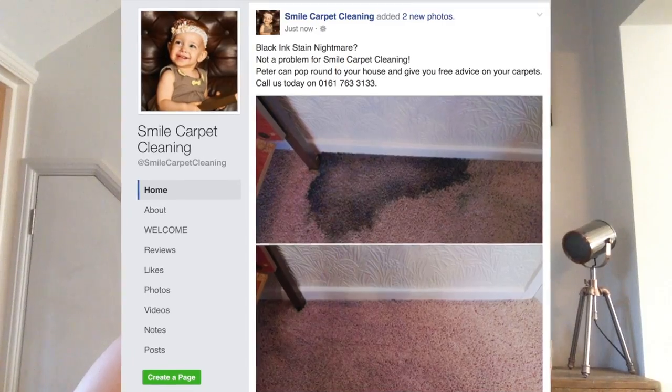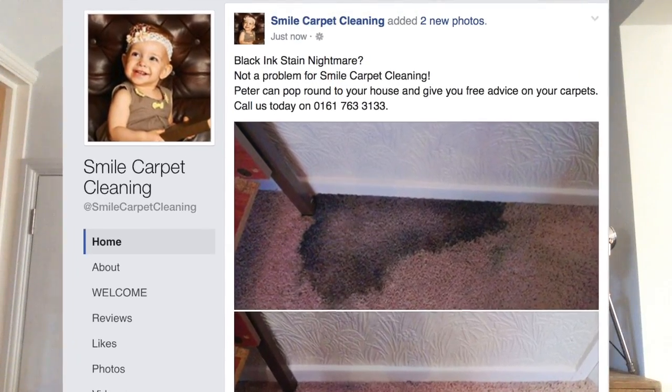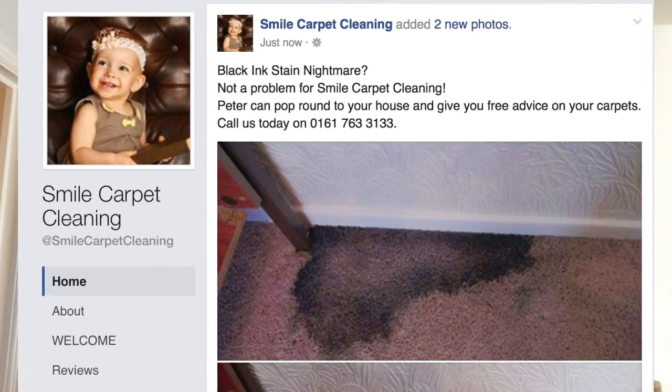Before I show you how to make the before and after picture, I'm going to explain with an example why it's so important to have that logo and telephone number on the picture. I work for my family's carpet cleaning company, which is based in Manchester. The other day, a lovely lady rang and explained that she'd seen this picture, which was posted on our company's Facebook page.